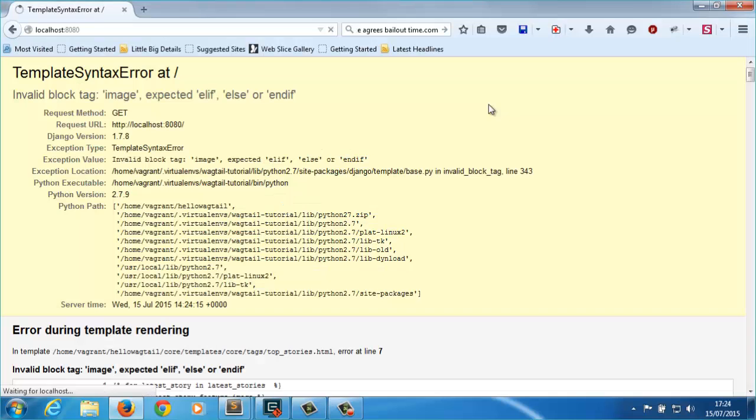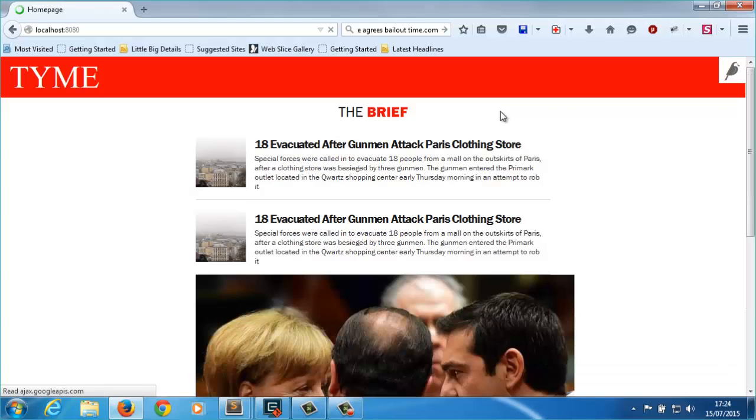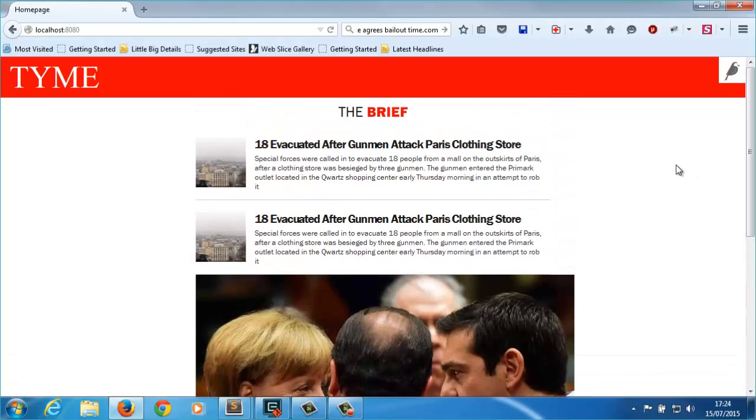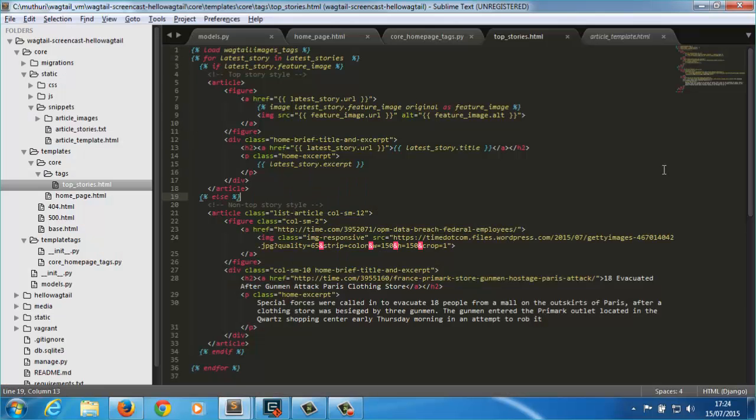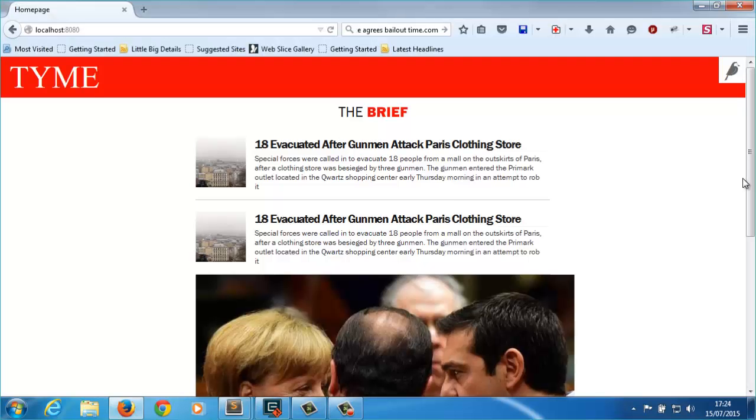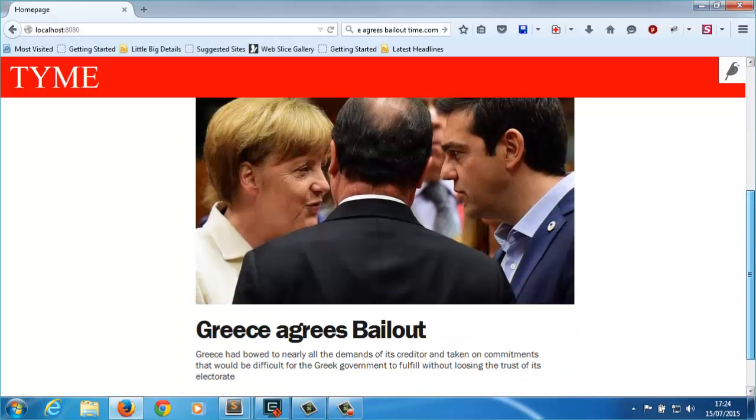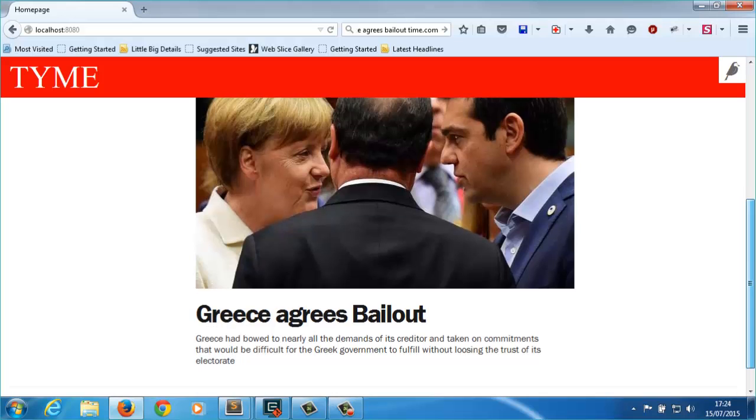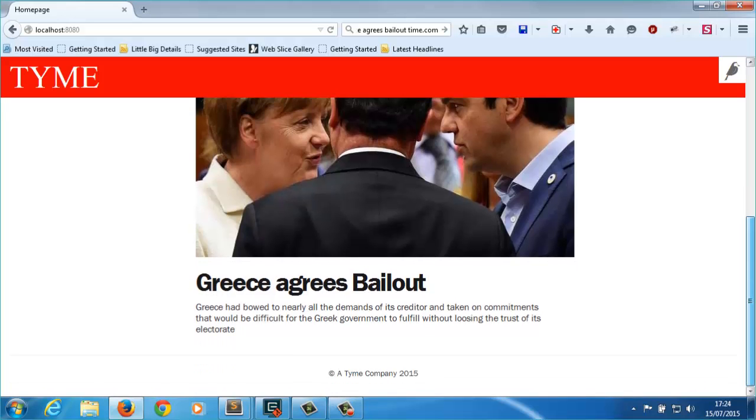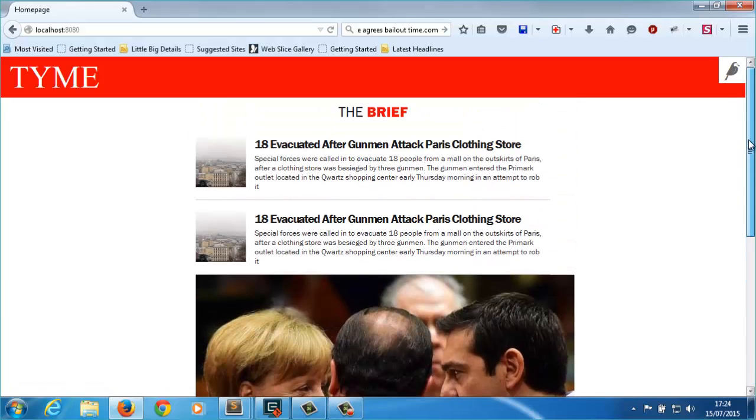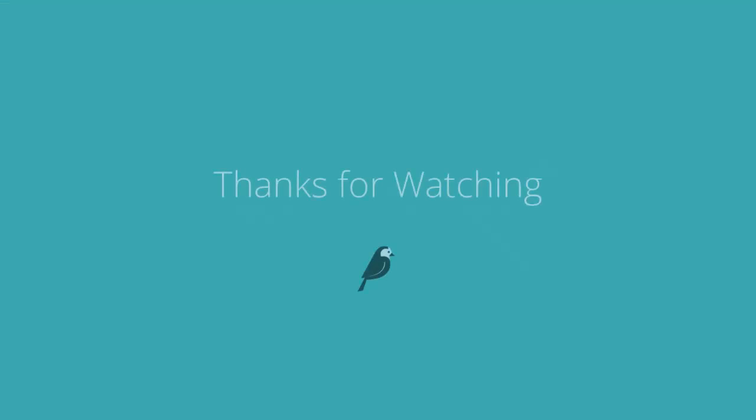If we reload the page, we should now see our top story article being fetched from the database. I'll stop here and leave the other static template for you to work on. As you'll notice, our articles aren't displaying in the exact order as a time website, but we'll take care of that next week when we learn about how to use Wagtail snippets. That's all for now. Thanks for watching.